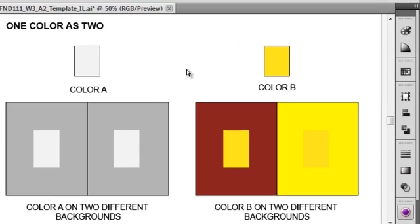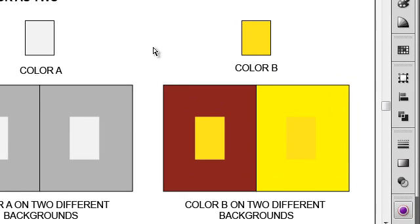We're going to talk about one of the most fascinating principles of color theory, and that is color relativity. What does it mean when something has relativity? Well, to be relative, something is subject to change dependent upon other variables.